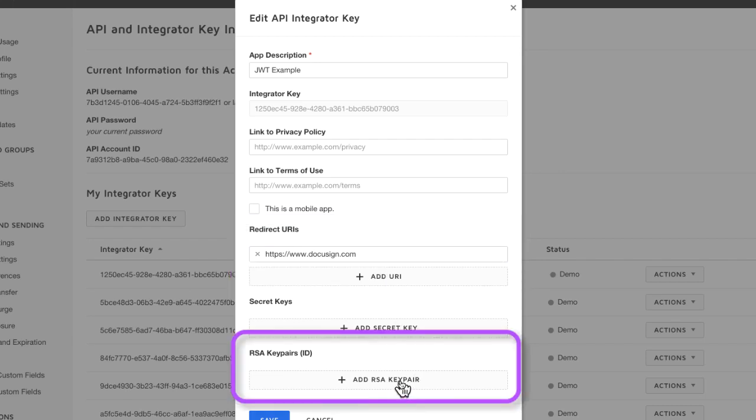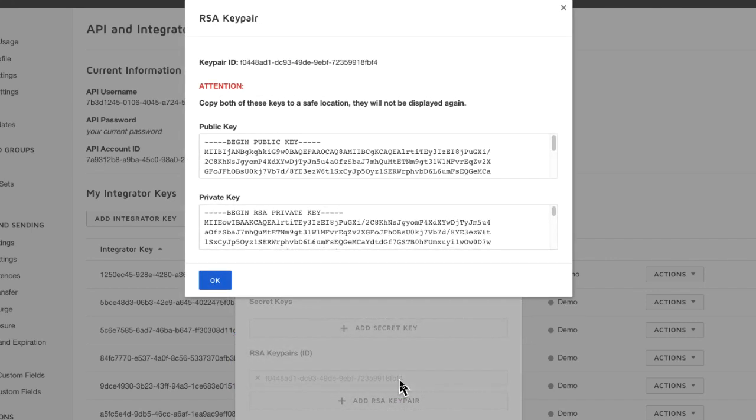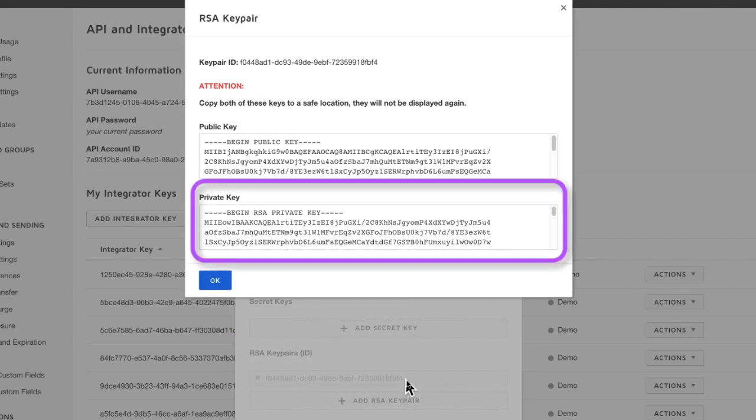Next, we want to click to add an RSA key pair. This is an important step and very important is to now select the private key and again store it in a secure location.